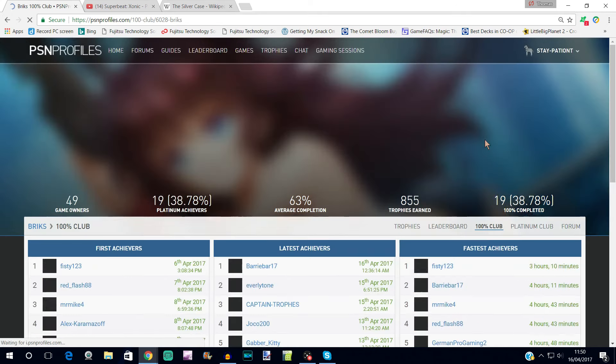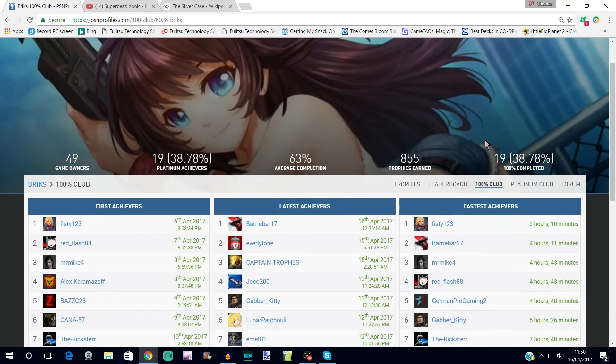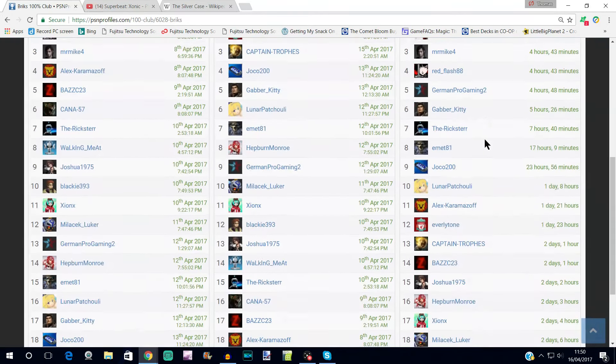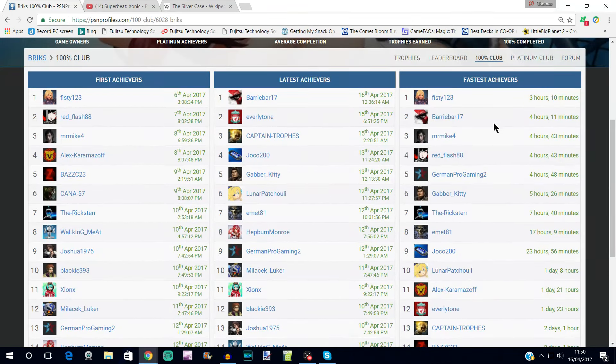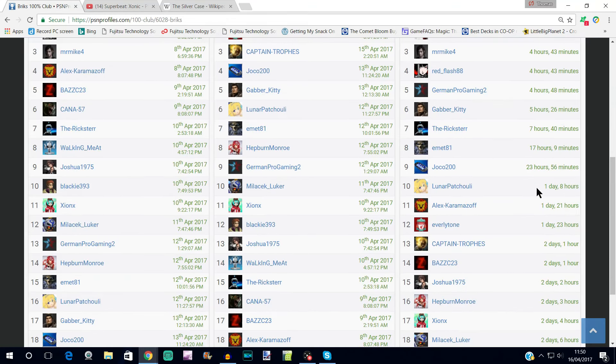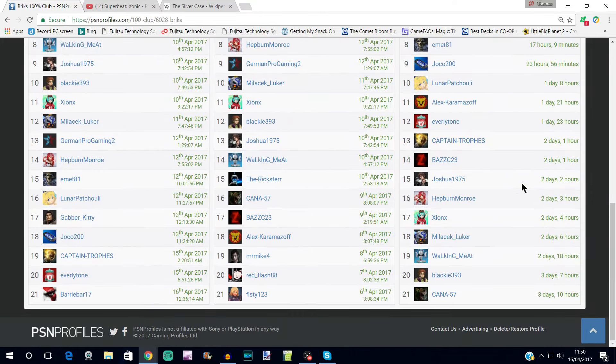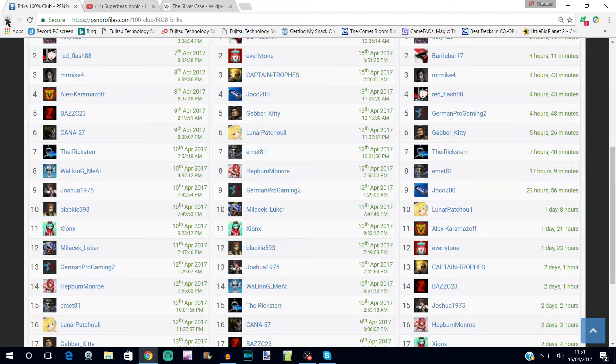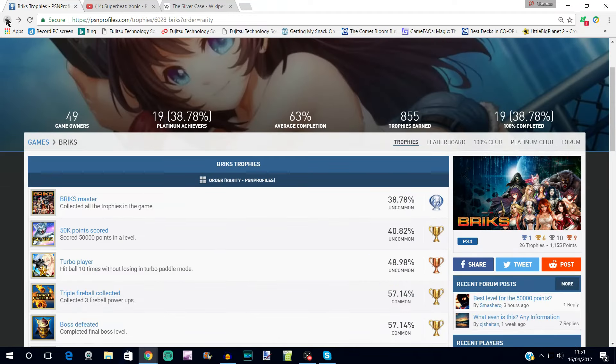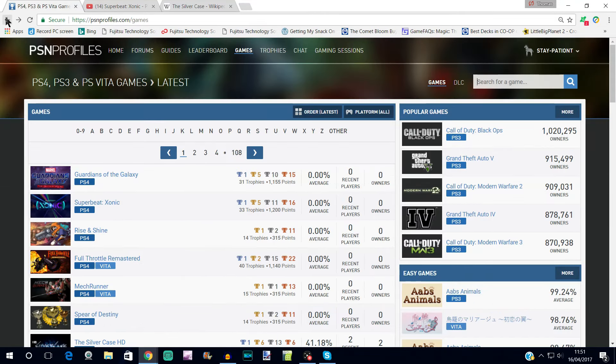So this definitely looks like a fair option for any sort of platinum chasers, anyone trying to find some quick easy platinums. Let's have a look at the completion time - looks to be around sort of four or five hours or so if you are playing it non-stop. Obviously anyone who's taken longer probably took a lot of breaks during their play sessions or maybe played it over a few days.